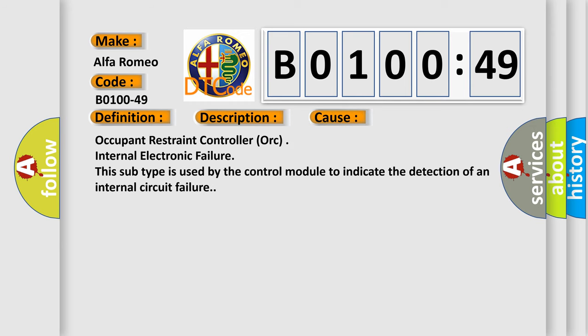This diagnostic error occurs most often in these cases: Occupant restraint controller or internal electronic failure. This subtype is used by the control module to indicate the detection of an internal circuit failure.